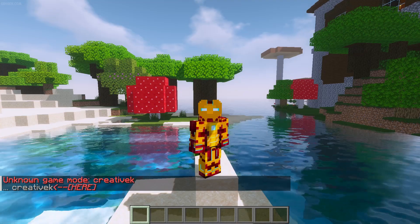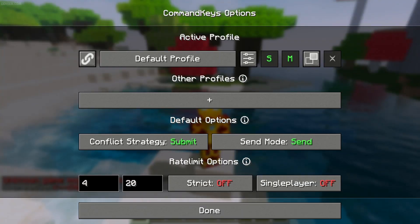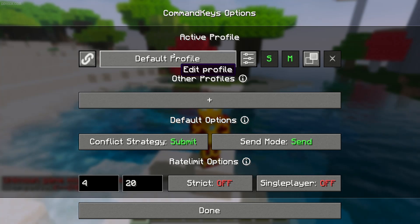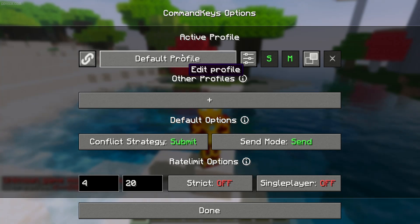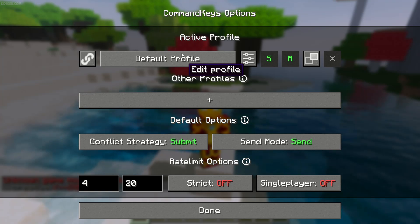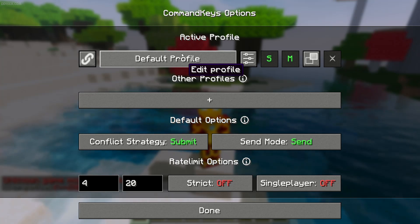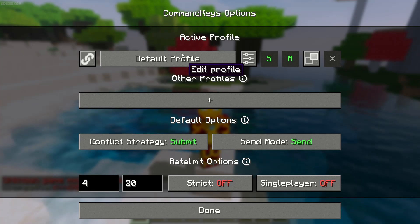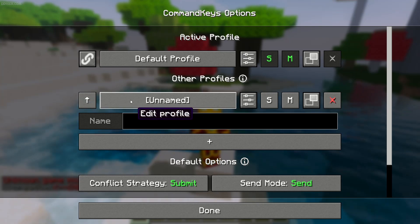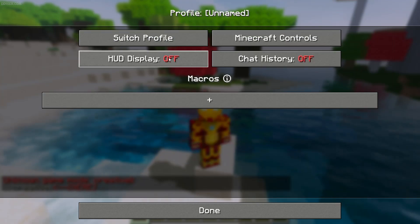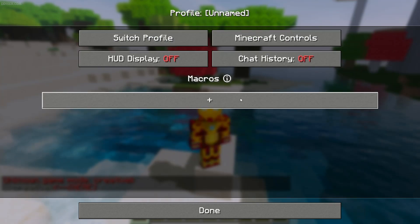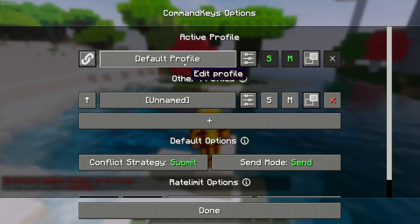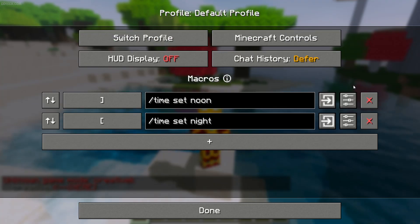Also, you can switch profiles. You can create several profiles. By default you have one profile. Different profiles have different sets of macros. For example, for a singleplayer world you have one list of commands; for a server you have another list of commands, and so on for different situations. Press this other profile, name it, and on this profile you can have a separate list of macros. It is very useful if you have too many macros.